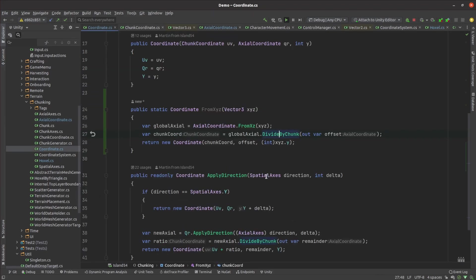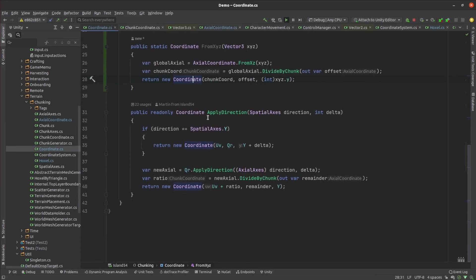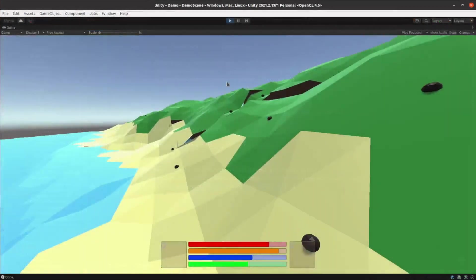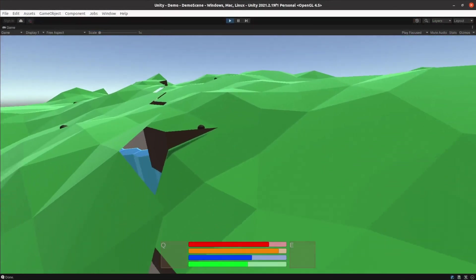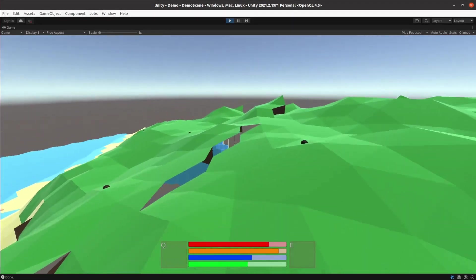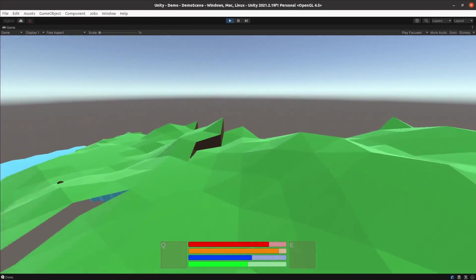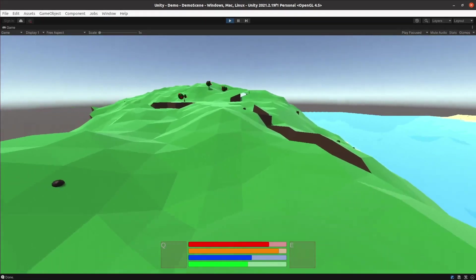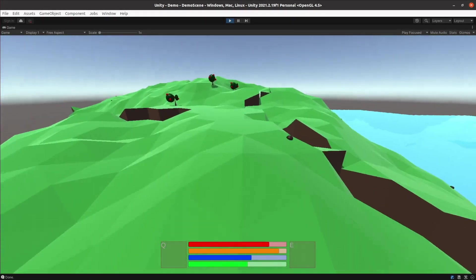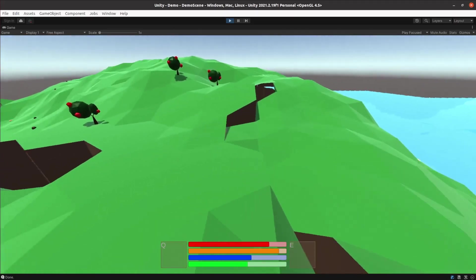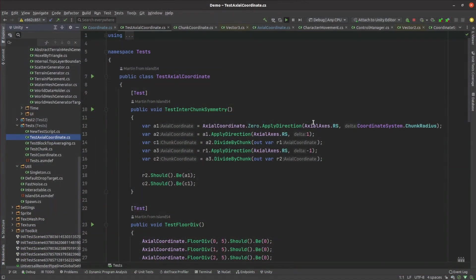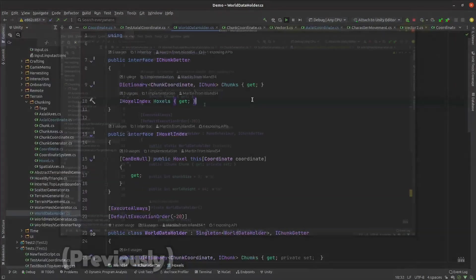Likewise to find the chunk for a hoxel's neighbor I just assume the world is one big chunk based around the current chunk center then use that same division method adding its result to the current chunk coordinate. The inconsistencies in the coordinate system from my source material bit me pretty hard here and it took me quite a while to track down tears that were appearing between terrain chunks. Once I wrote a bunch of unit tests I was able to pretty quickly track down the problem though.